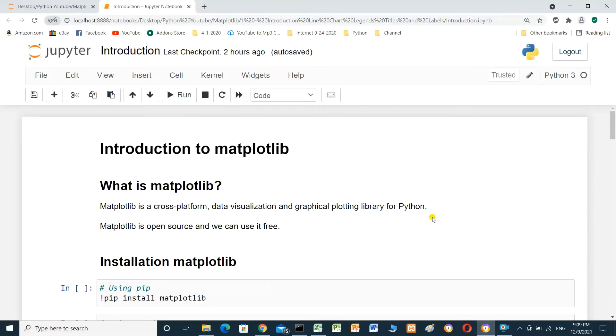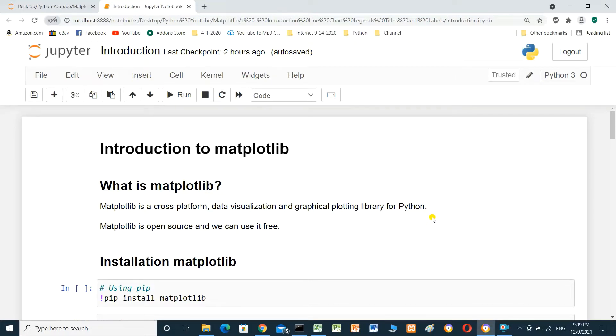Hello everyone. In this video, we'll talk about data visualization. What is data visualization? It means represent the data in chart.